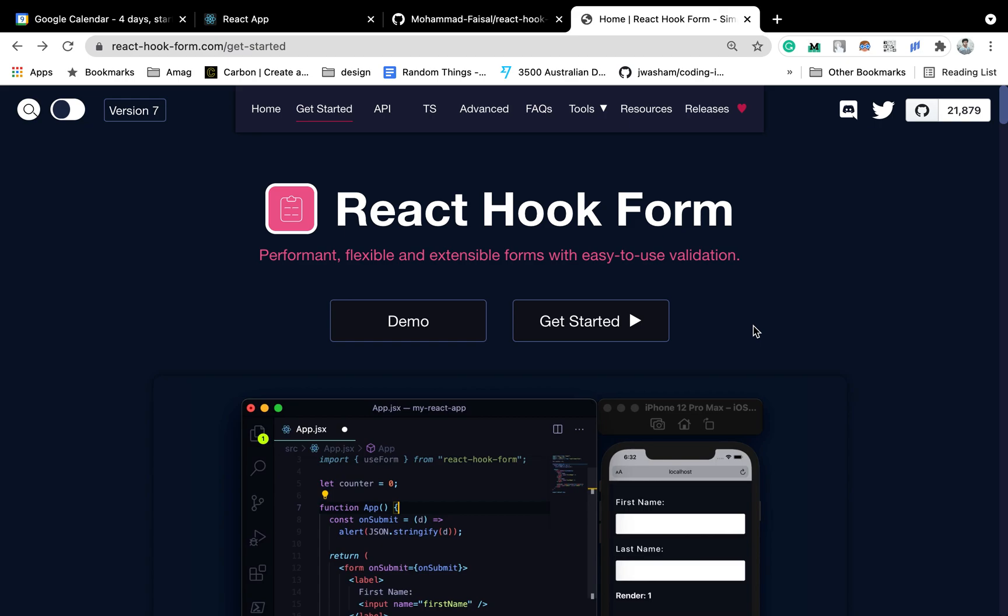Hello and welcome everybody. Today we are going to see how we can use React Hook Form with Material UI.